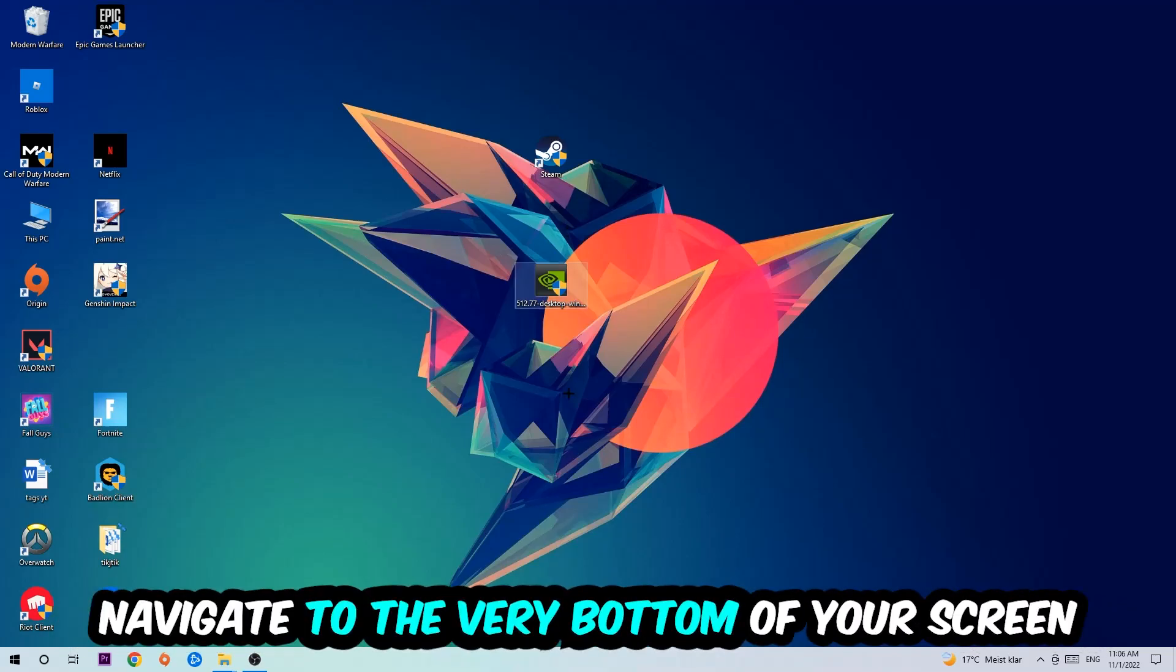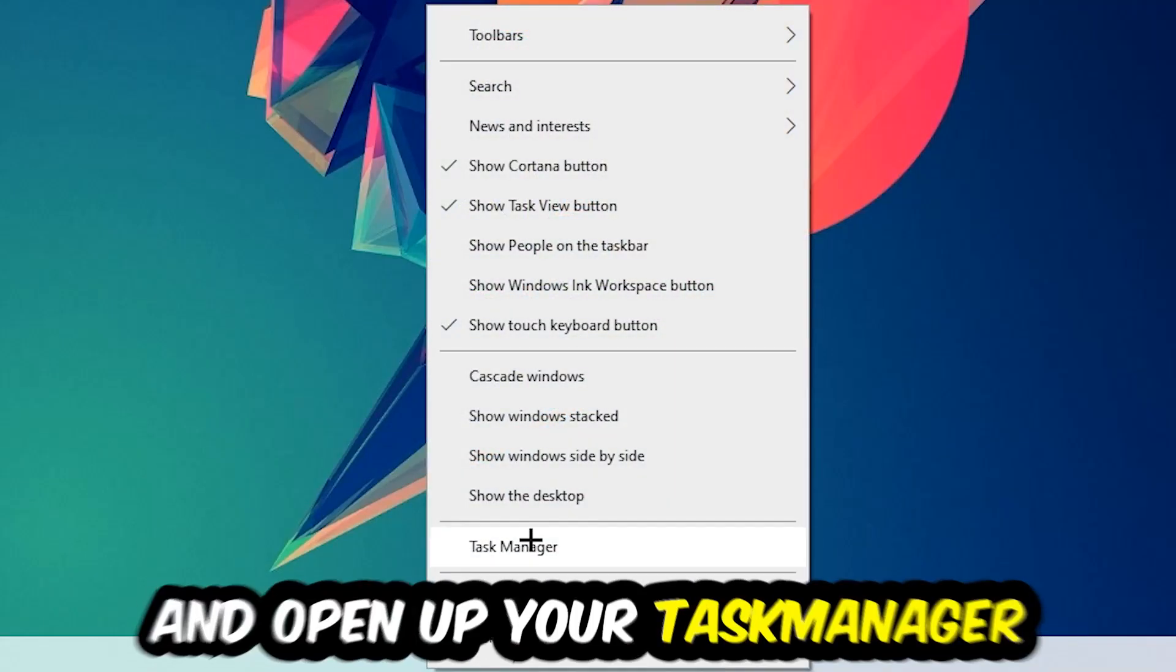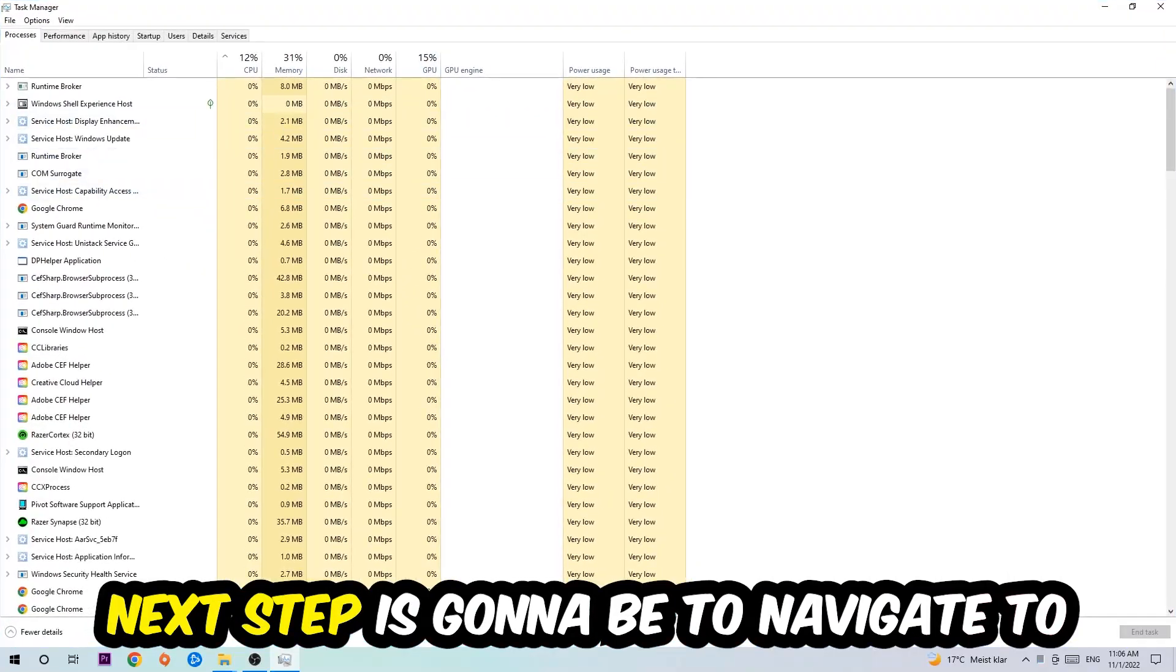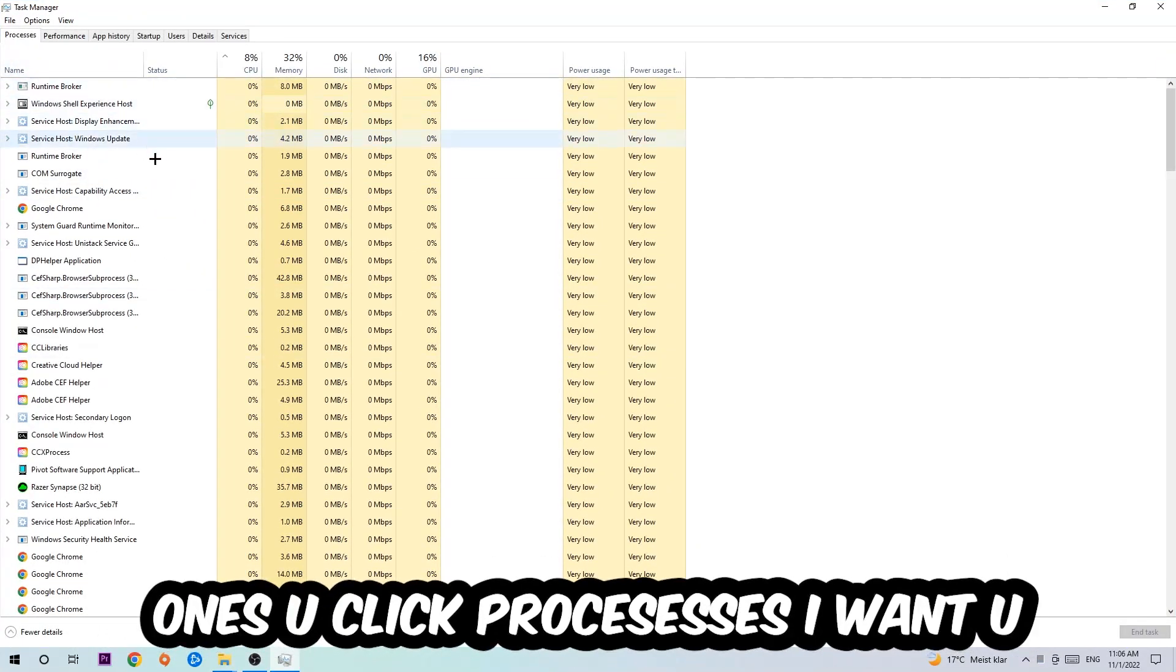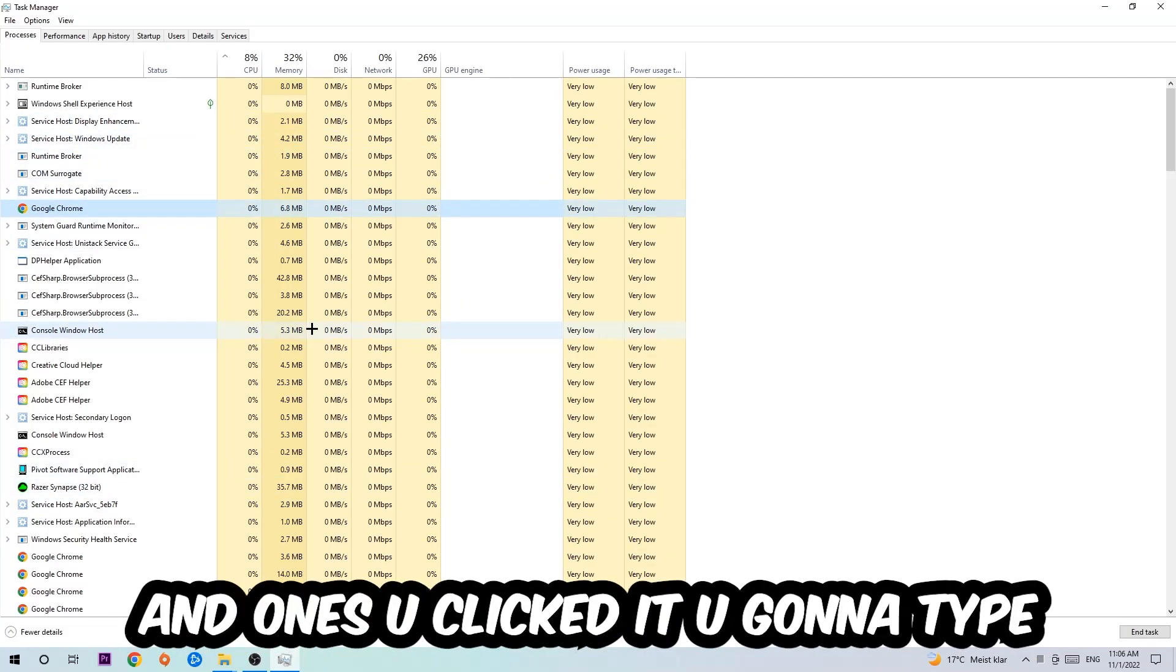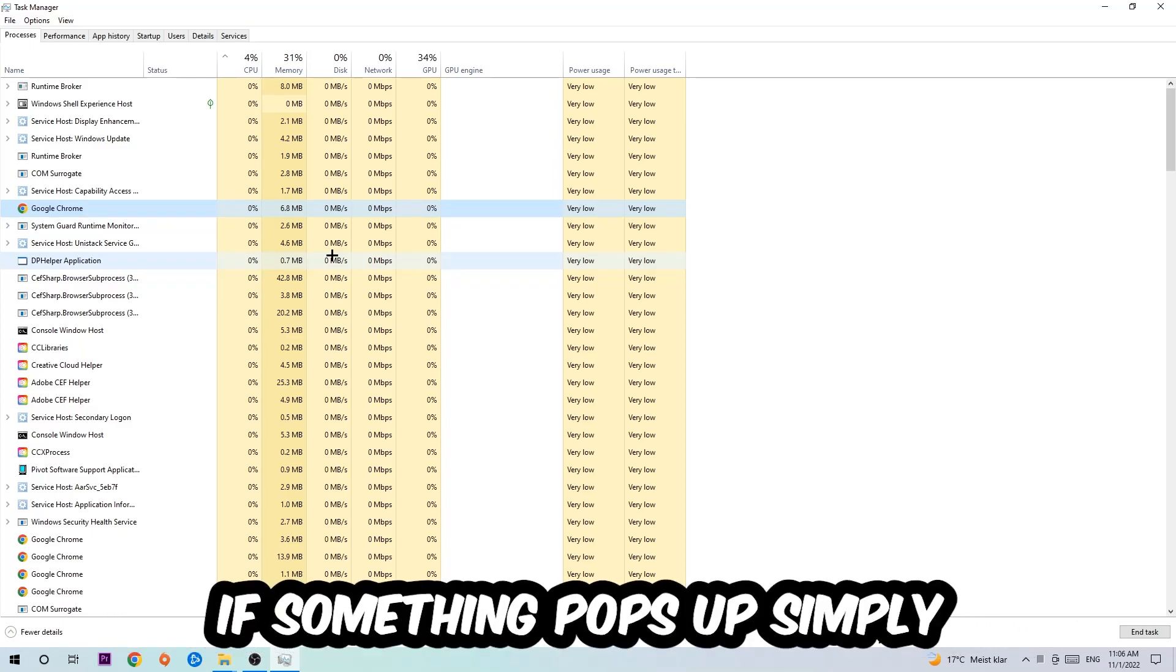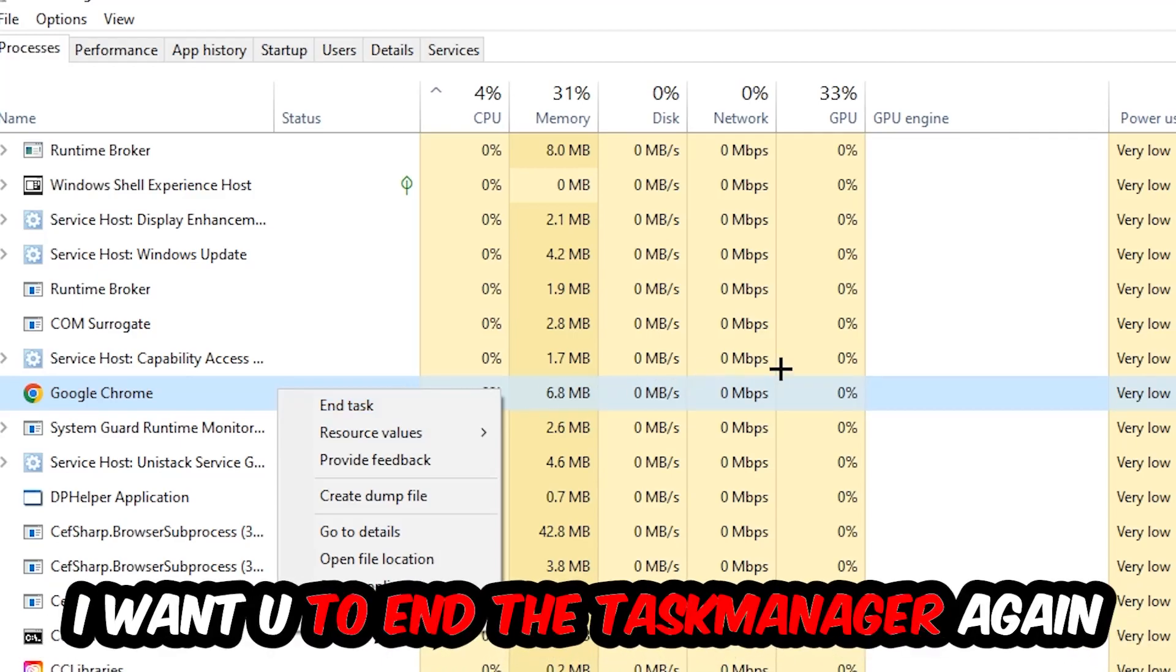We're going to right click your taskbar and open up your Task Manager. Next step is going to be to navigate to the top left corner of your screen, clicking onto Processes. Once you click Processes, I want you to click one of those random processes and once you clicked it, you're going to type in using your keyboard the name of your game. If nothing pops up, it's good for you. If something pops up, simply right click and hit End Task.